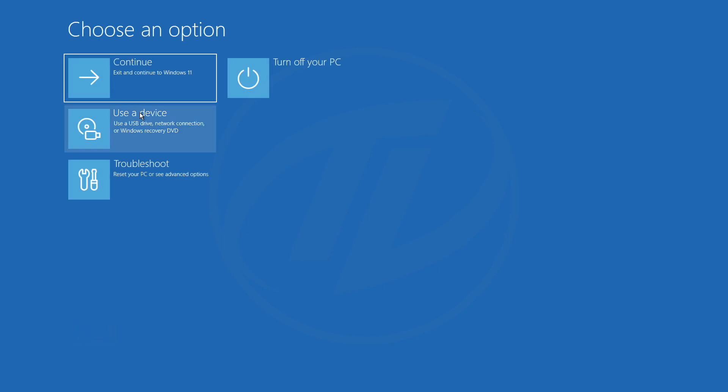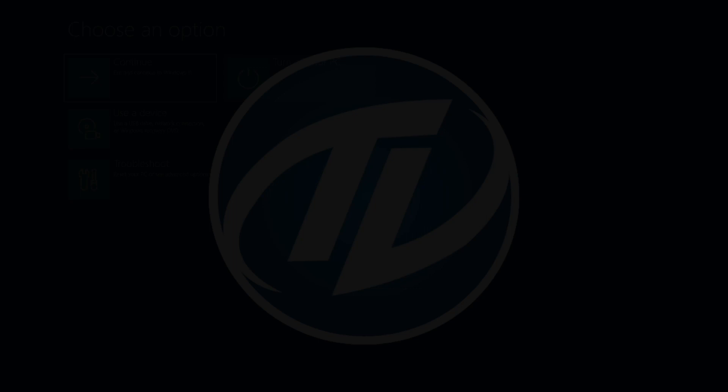Now, click on turn off your PC, and after your PC is shut down, again power it on, and boot to Windows.